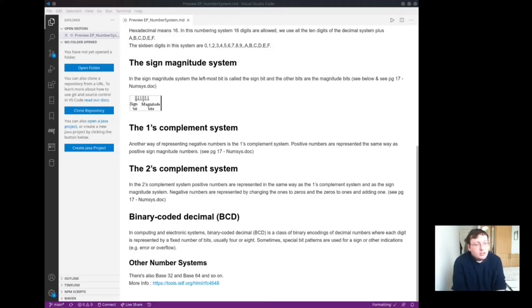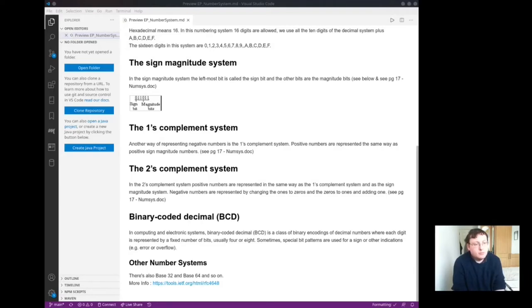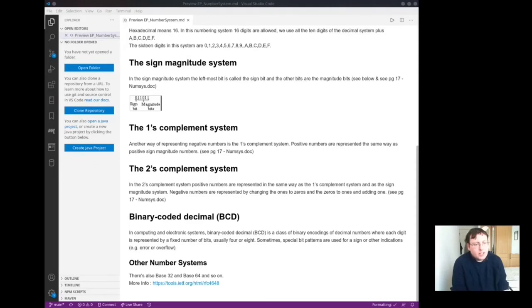The 2's complement system. Positive numbers are represented in the same way as the 1's complement system and as the sign magnitude system. Negative numbers are represented by changing the 1's to 0's and the 0's to 1's and adding 1.